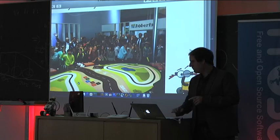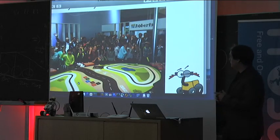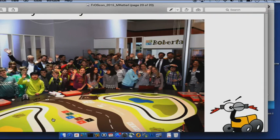Thanks for your attention. This is a photo from the event with a huge group of girls and boys working online with the browser, doing some programming of our Roberta educational robot. This is how it looks like — thanks for your attention.